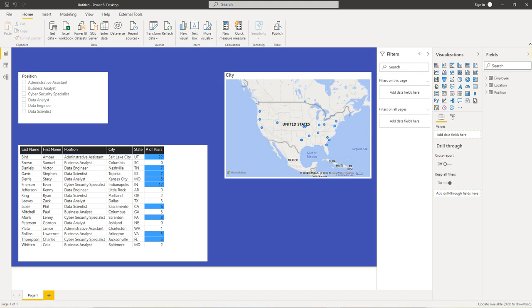Then we went through the steps to transform the data into Power Query. Then we created our relationships and our data model, and then we added the visuals as you see here.